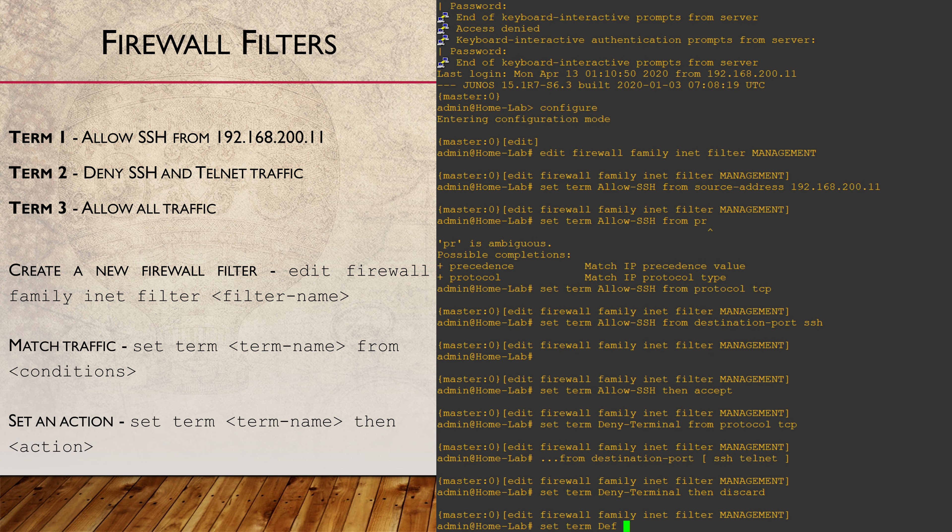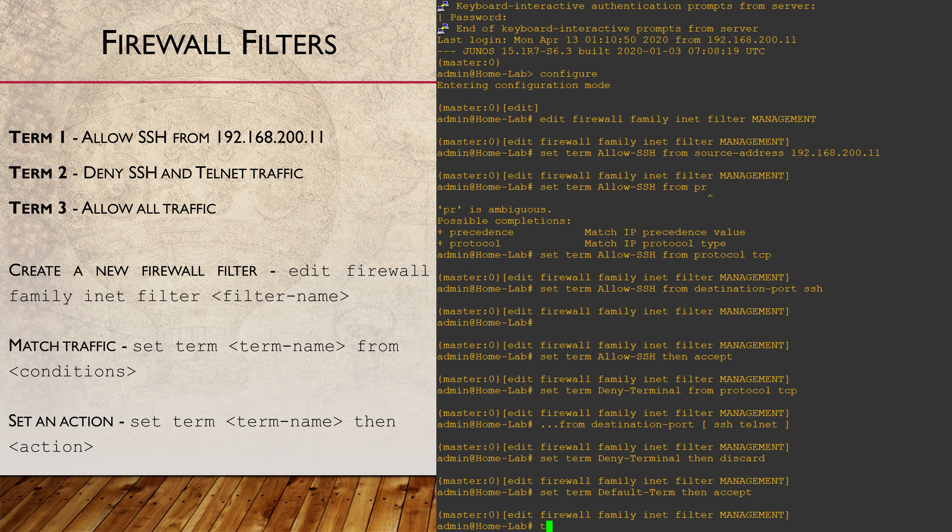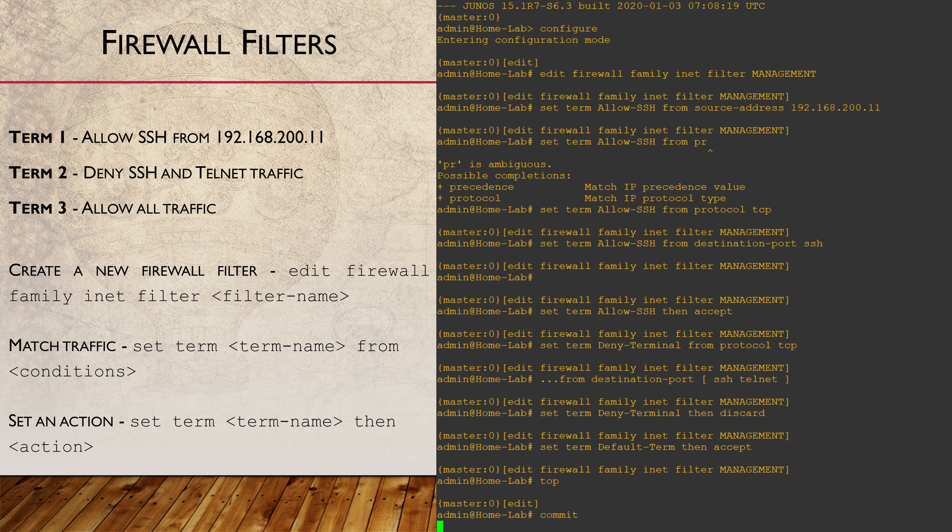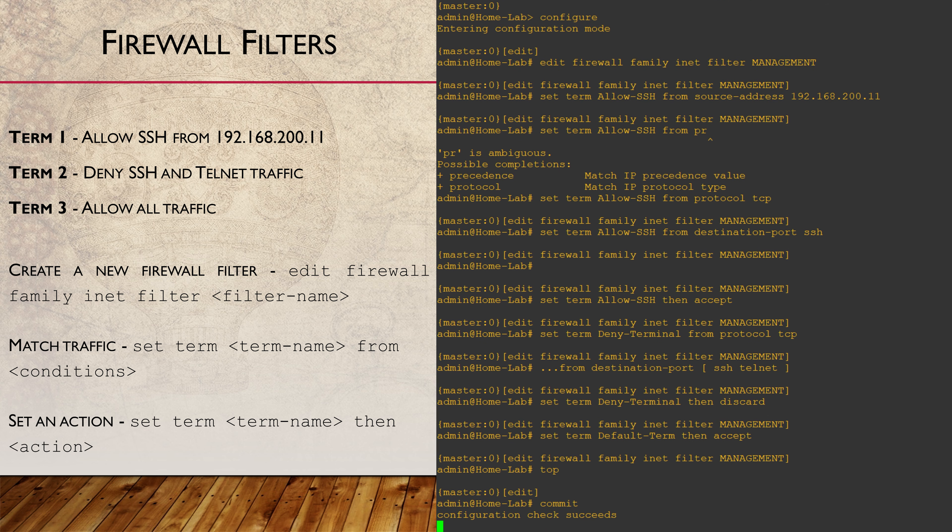And finally, the third term which matches all other traffic and allows it. We're not completely finished yet, but I'm going to give this a commit anyway.